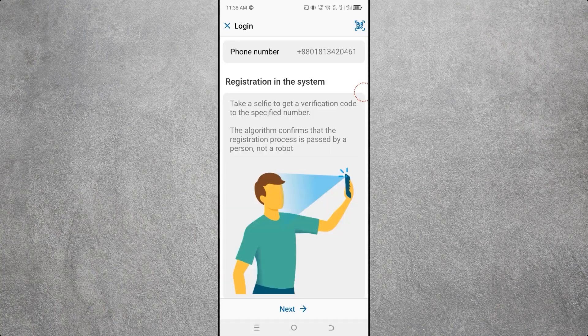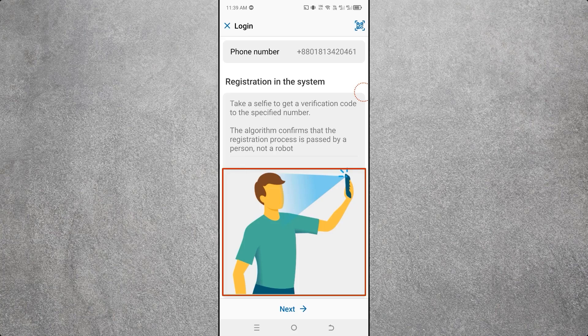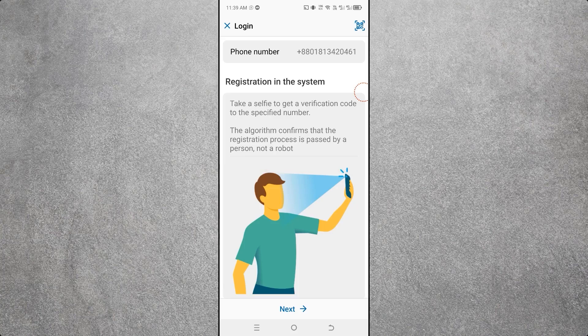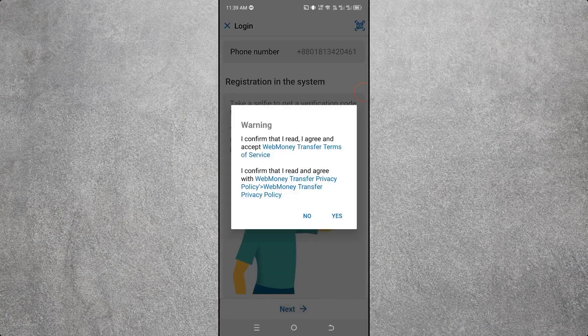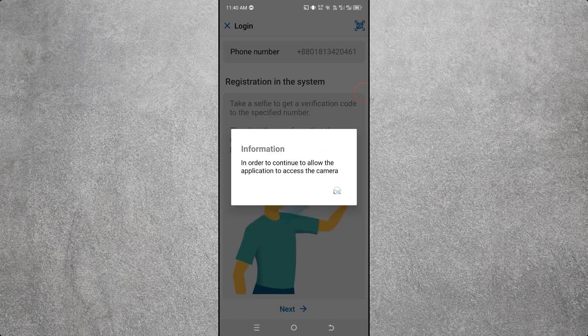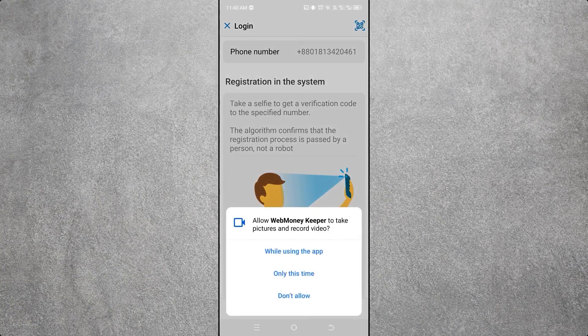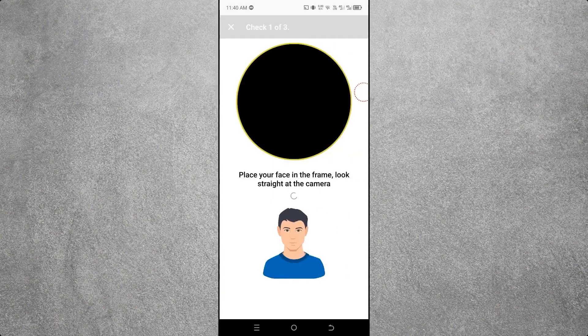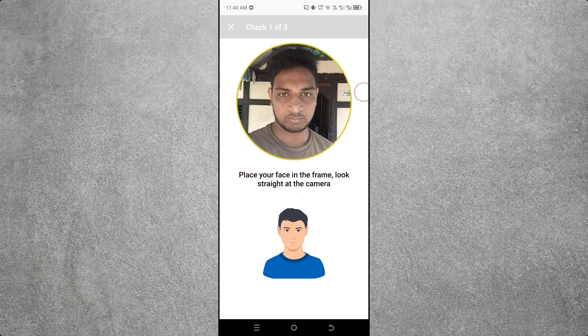Now you need to take a picture, but the picture must be taken live. This picture may be required later for verification, so take it carefully. Click on Next — you will see a warning message. Click Yes, then click OK. If asked for camera permission, click Allow.